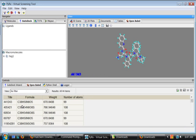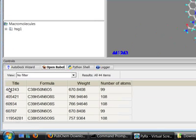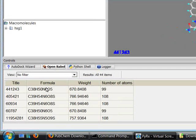Pyrex populates this table here with the title, formula, molecular weight and number of atoms.